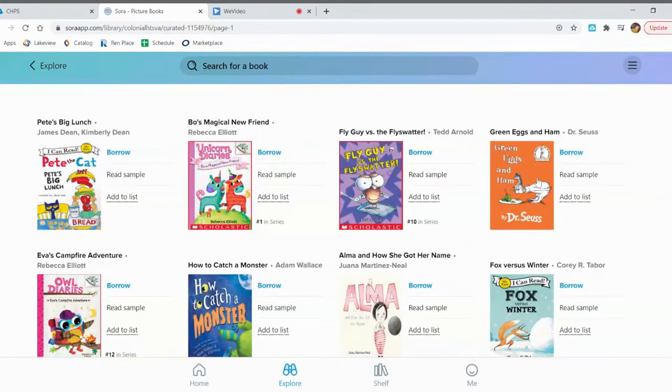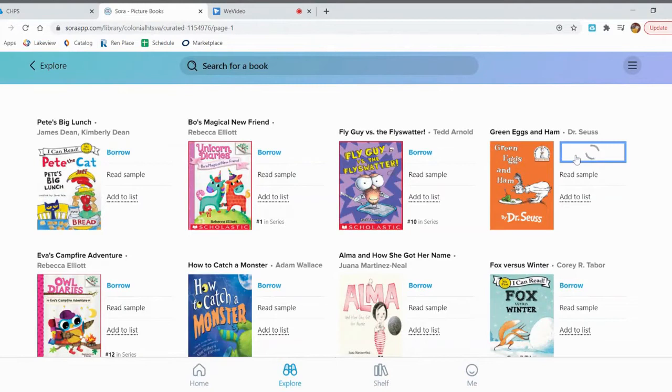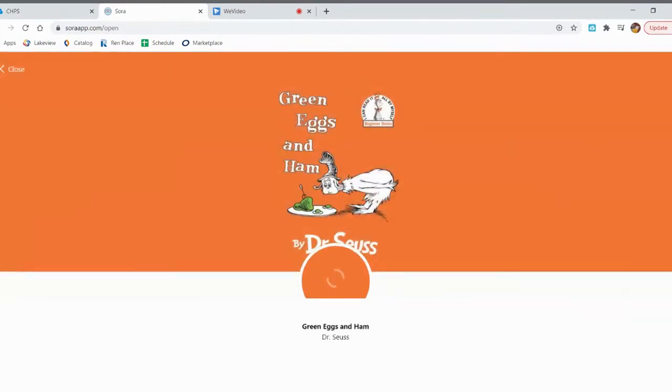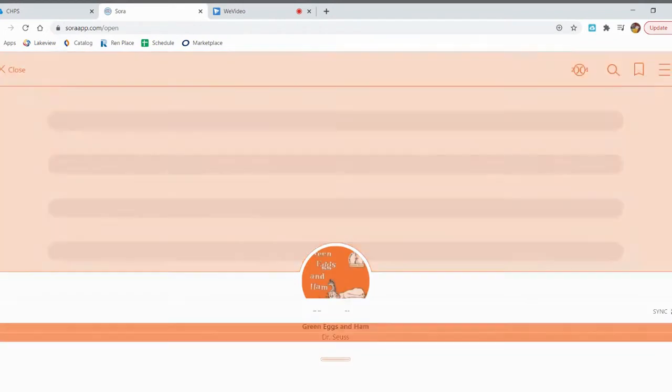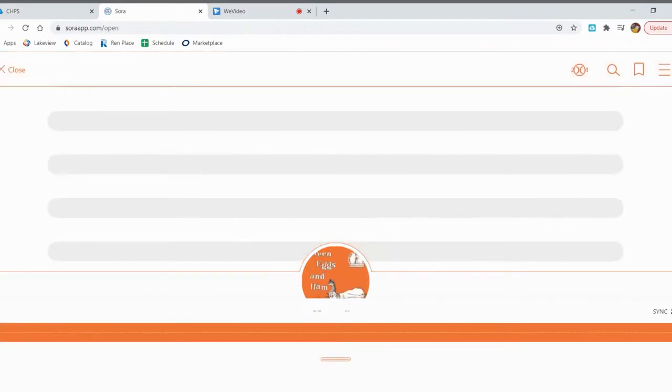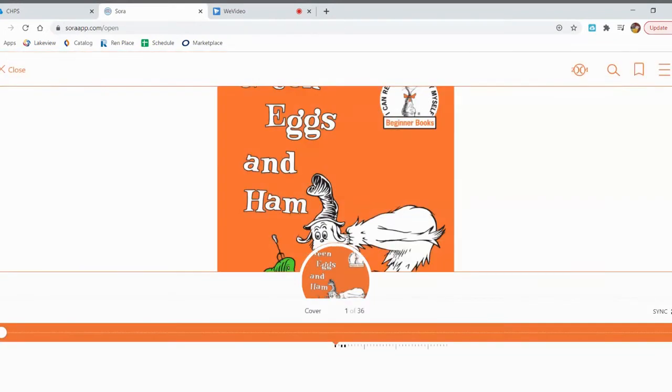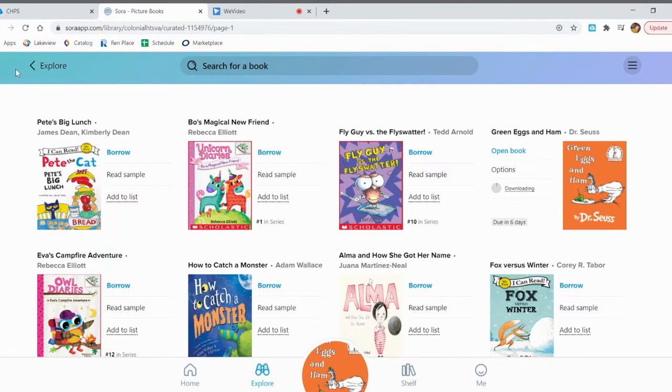Now if you decide you want the book, you click on Borrow. It'll be checked out to you and it'll open up immediately for you to start reading. You don't have to start reading right away if you don't want to. You can click on Close and continue exploring for another book because remember you are allowed to check out two ebooks at once.